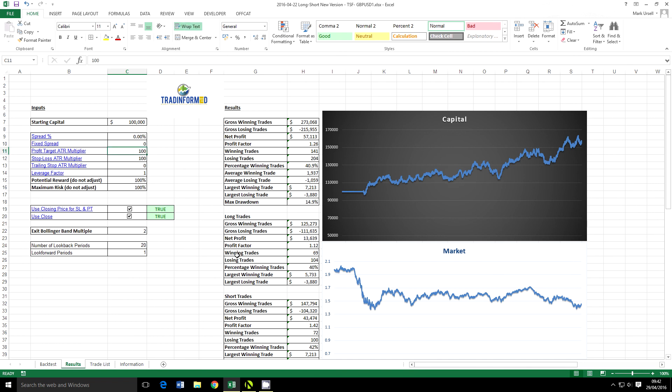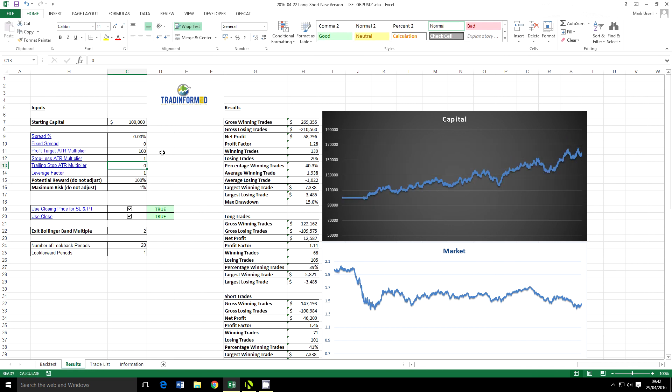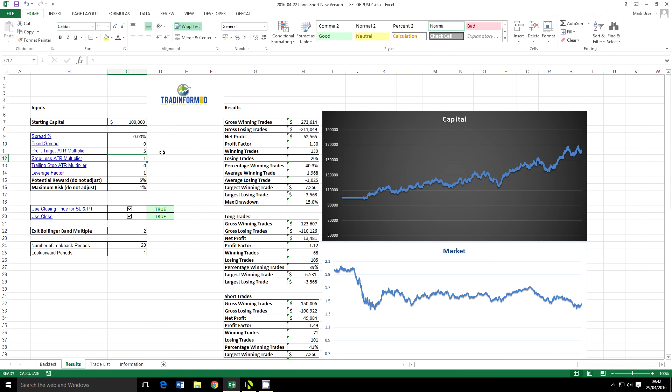We can put in profit targets, stop losses, trailing stops. We can use these to smooth off our results and we can see that little changes like this can make a greater amount of profitability for this strategy.